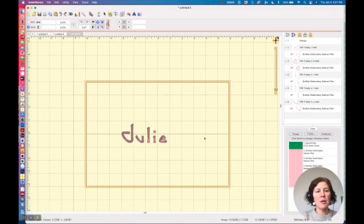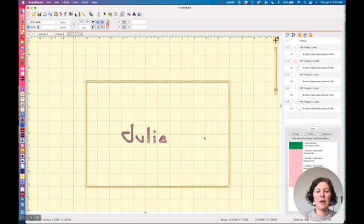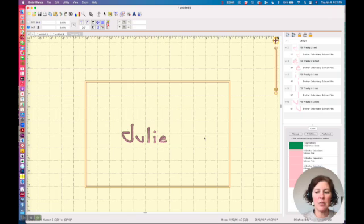But what I wanted to show you is that you can, in fact, work with non-BX fonts in Embrilliance. You just need to merge the letters in that you want to use.